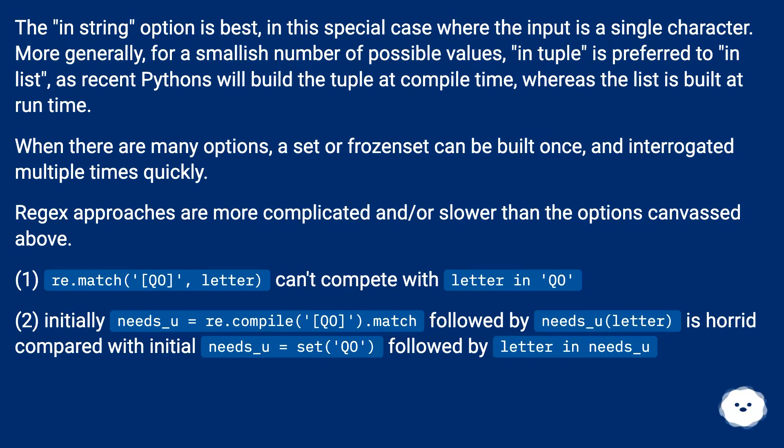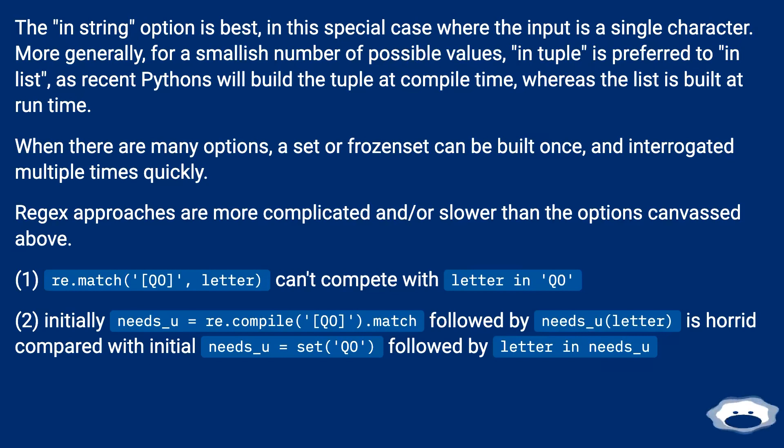Regex approaches are more complicated and/or slower than the options canvassed above. (1) re.match('[QO]', letter) can't compete with letter in 'QO'.